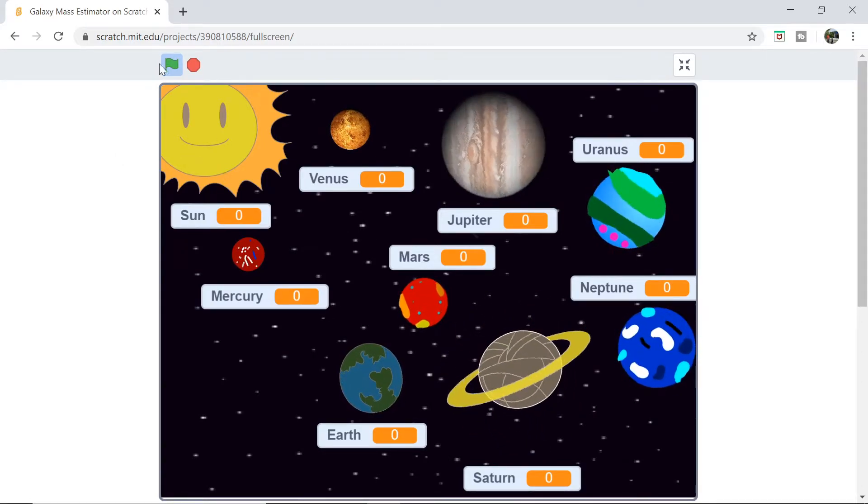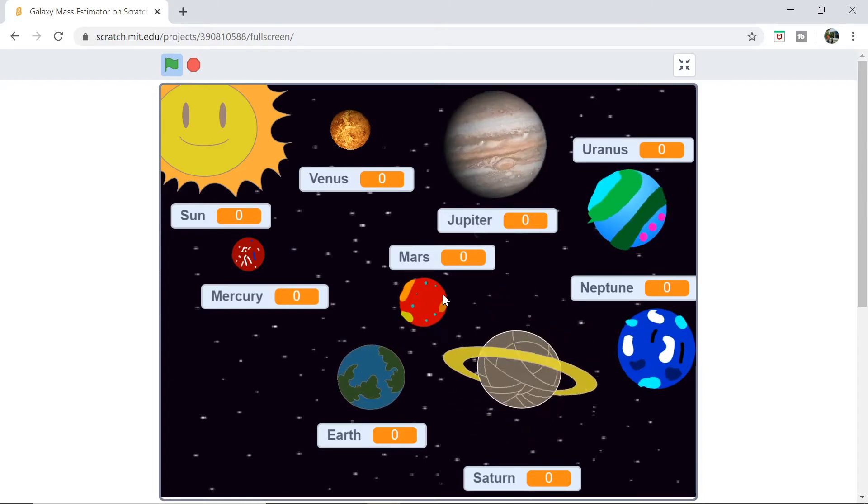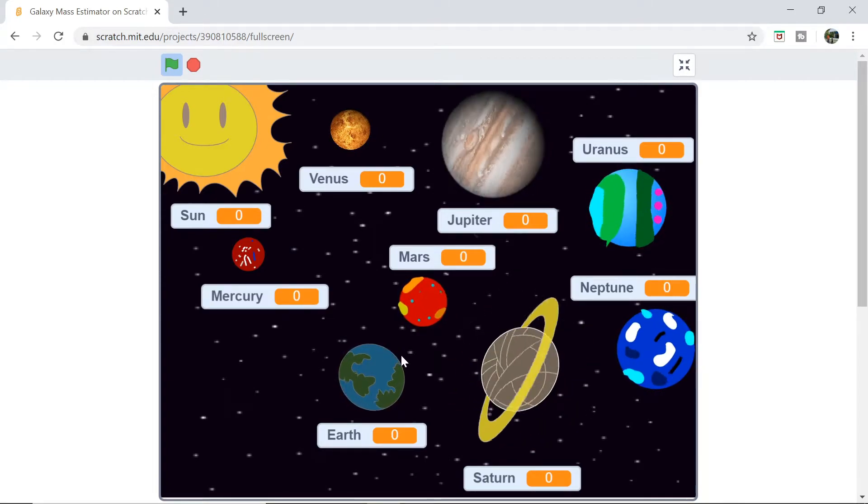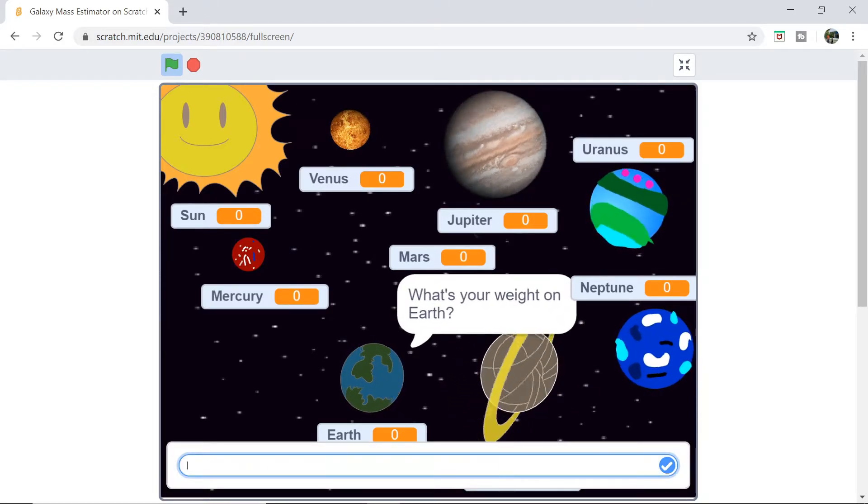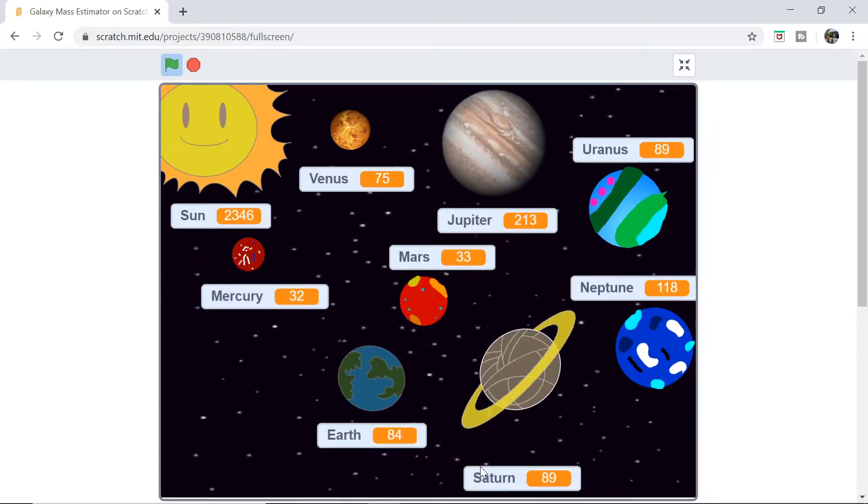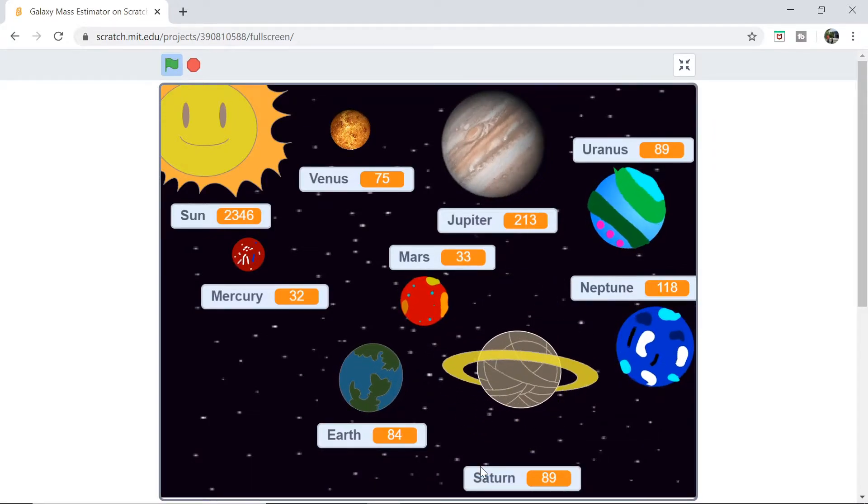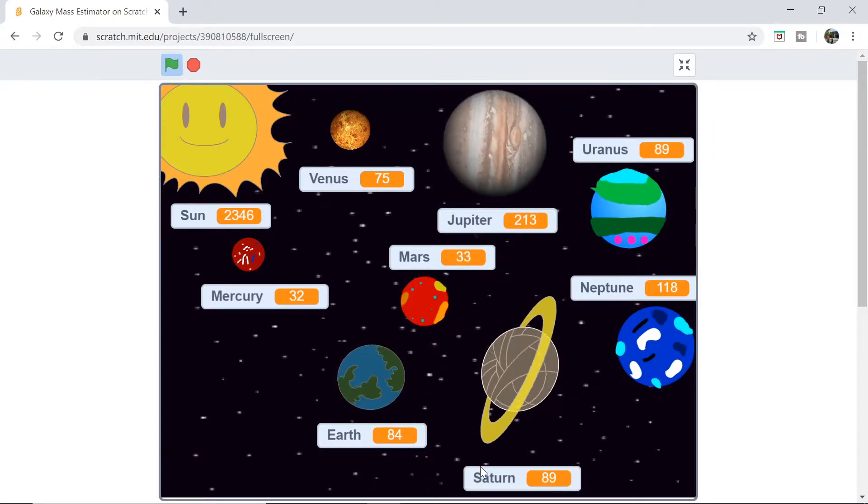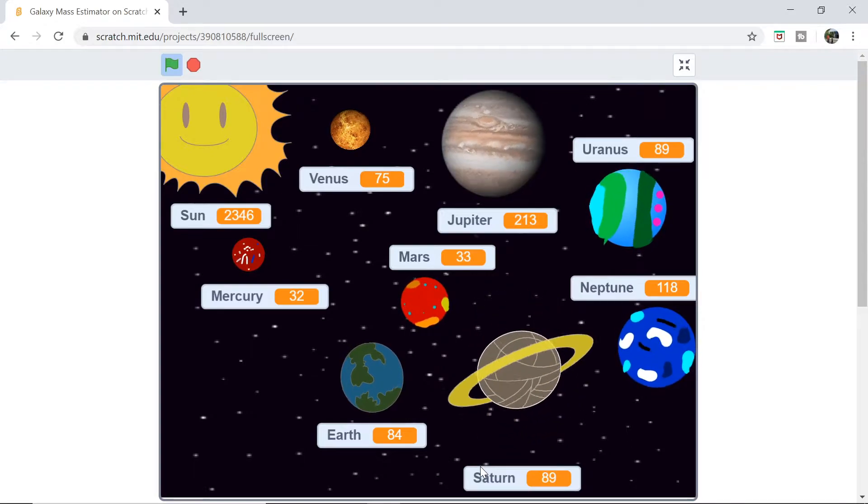As you can see in our final output, the planets are all rotating and you're going to be able to click on any planet, enter in your weight, and see your weight pop up on every other planet in the solar system, including the Sun.